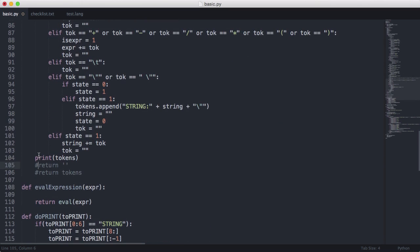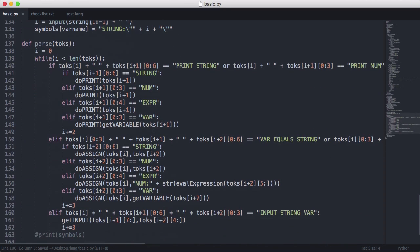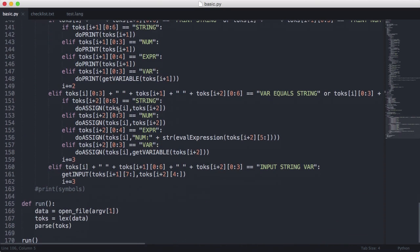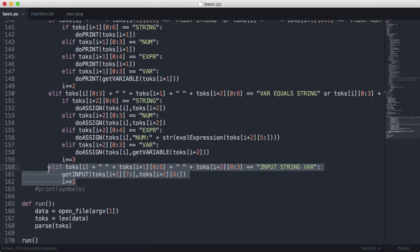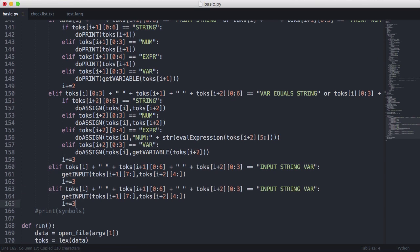I can leave the print tokens in, and I want to return the actual tokens themselves. That way they'll be passed to the parser and the parser will actually be able to parse the tokens. So what we're going to do now is come down to the bottom and copy and paste this.